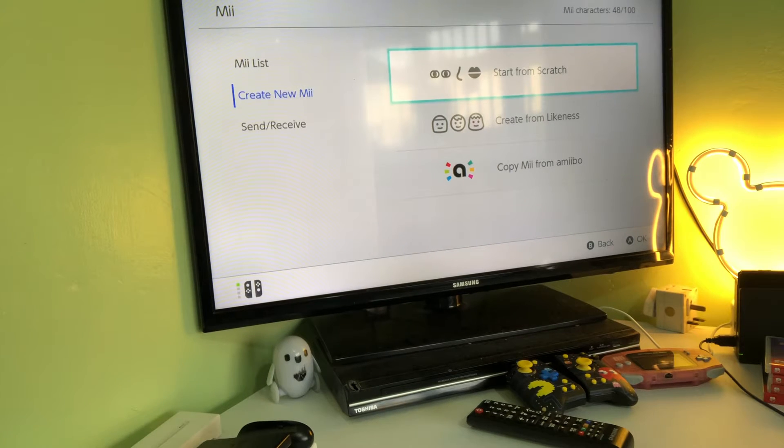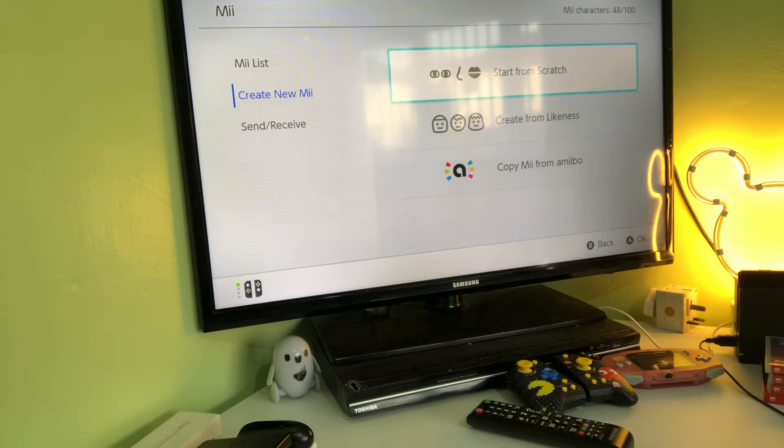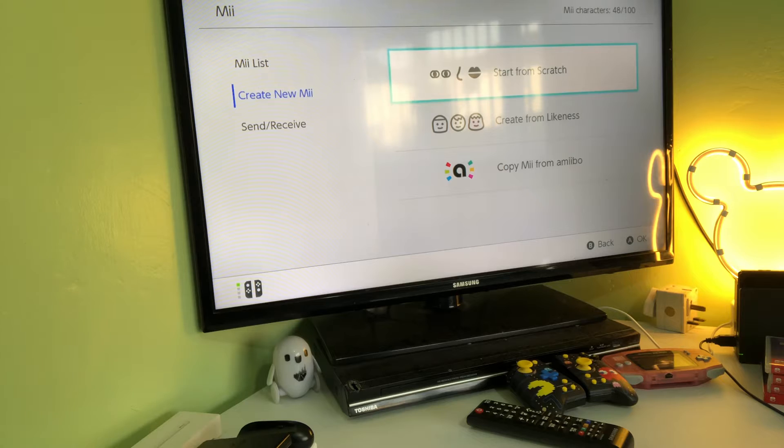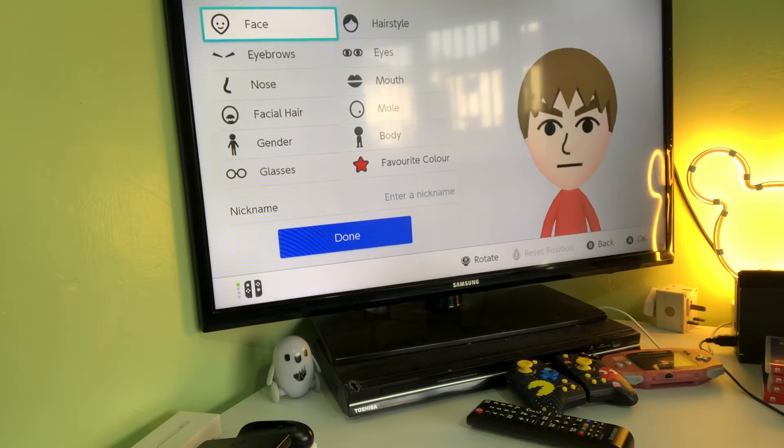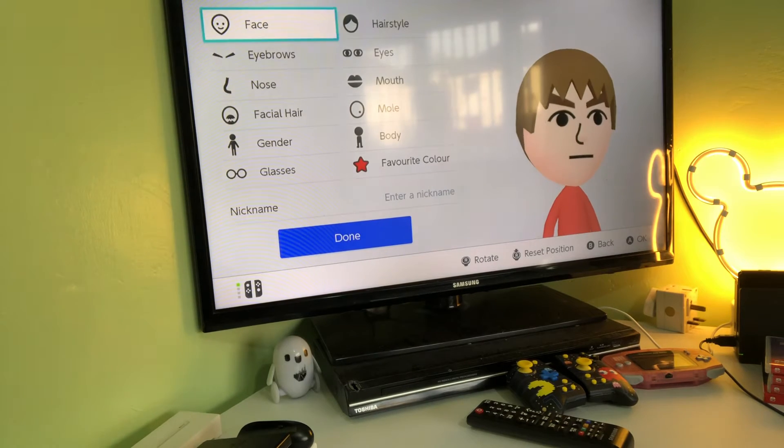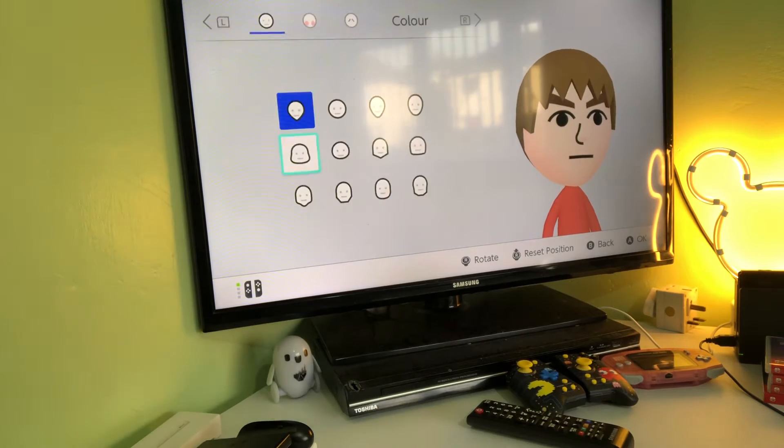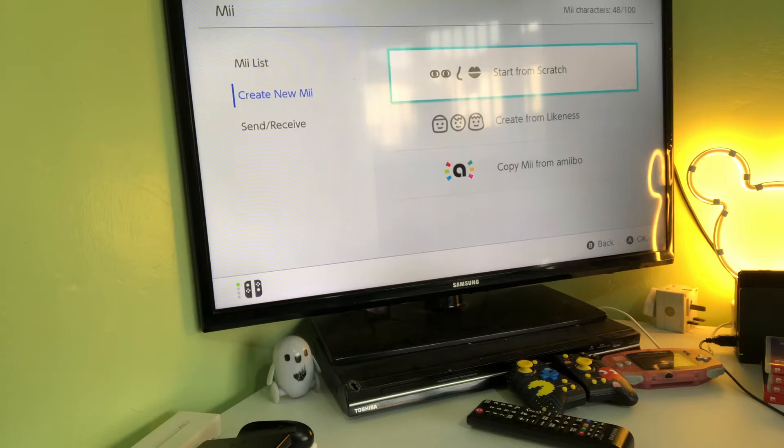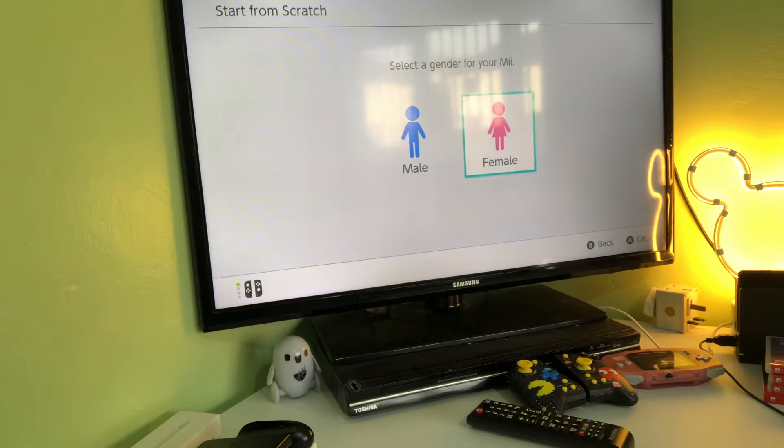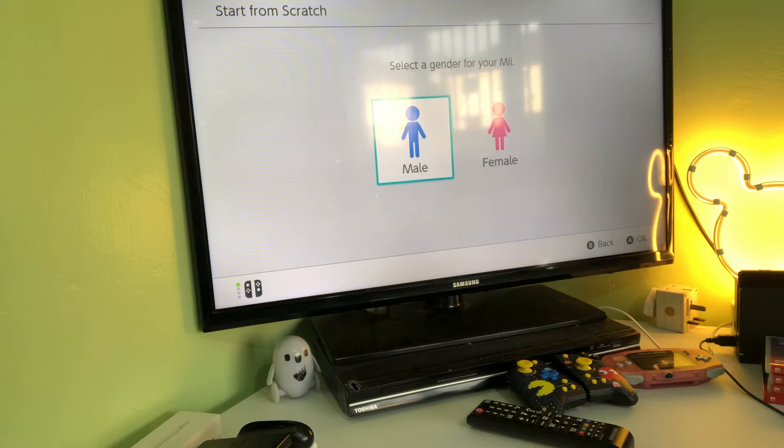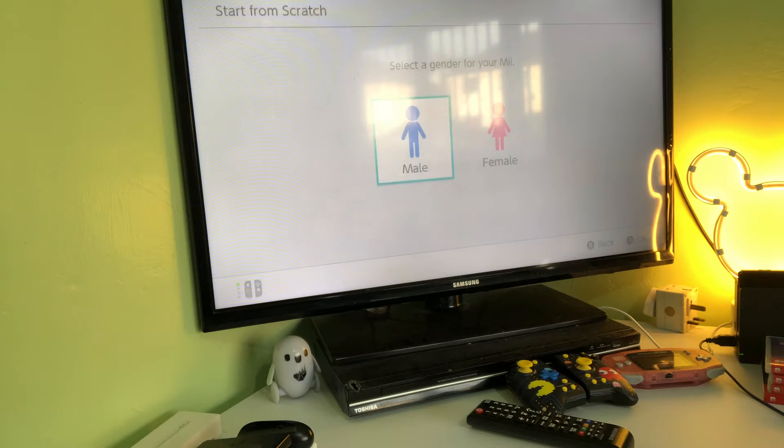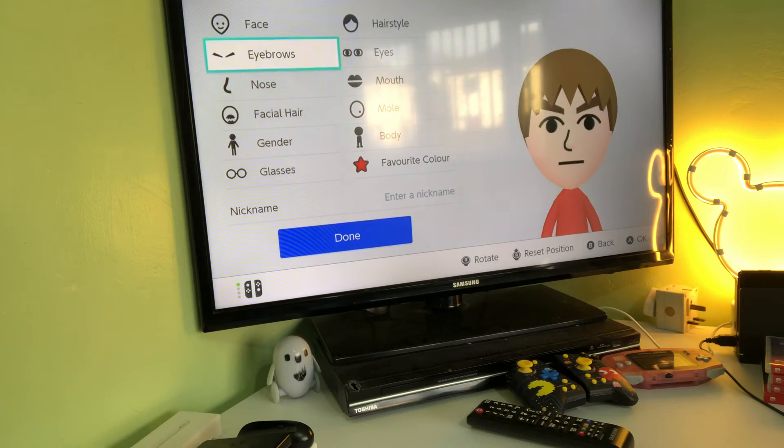Hey guys, Awesome Mario Bros 2. Today I'm gonna be showing you how to make a hamburger Mii. So first you want to choose male or female, whatever you like, or actually male because you need a male.